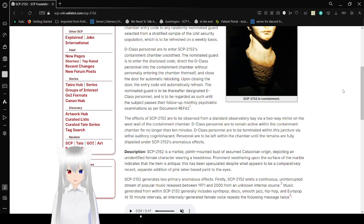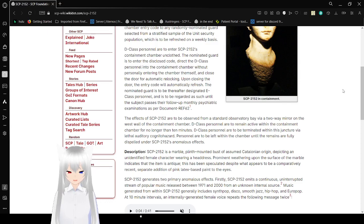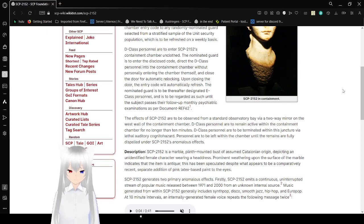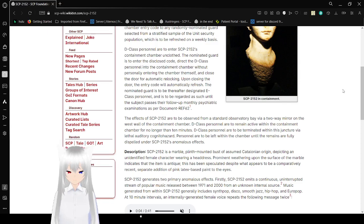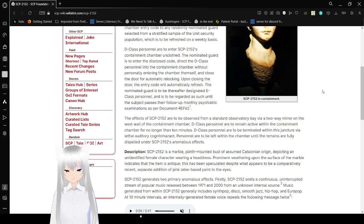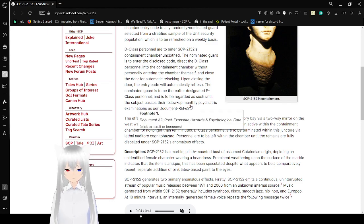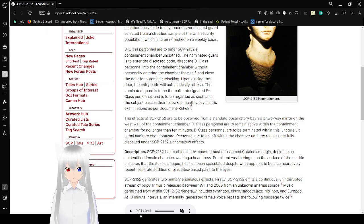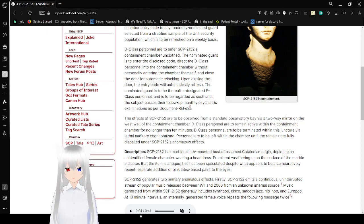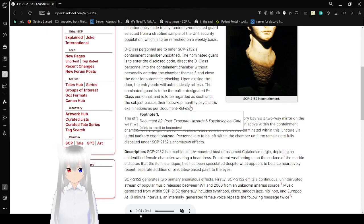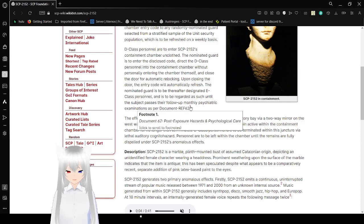Upon closing the door, the entry code will automatically refresh. The nominated guard is to be there. A designated D-class personnel is to be regarded as such until the subject passes their follow-up psychiatric examinations, as per document REF-62. Document 62 posts exposure hazards and psychological care.